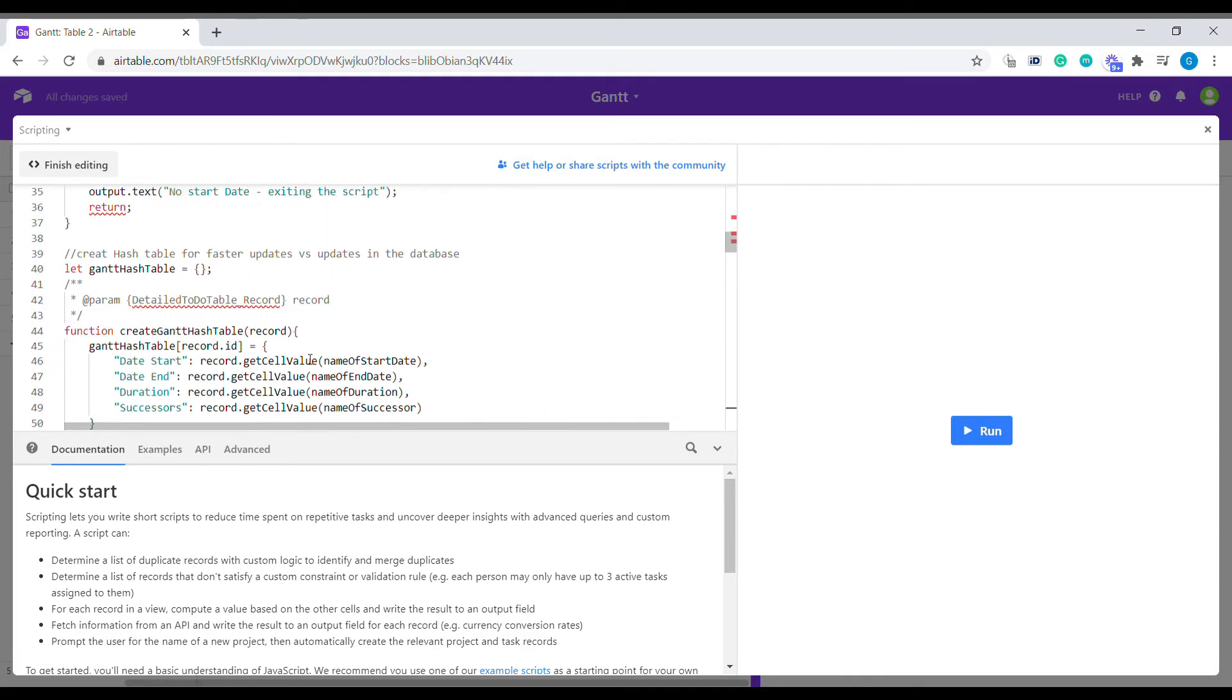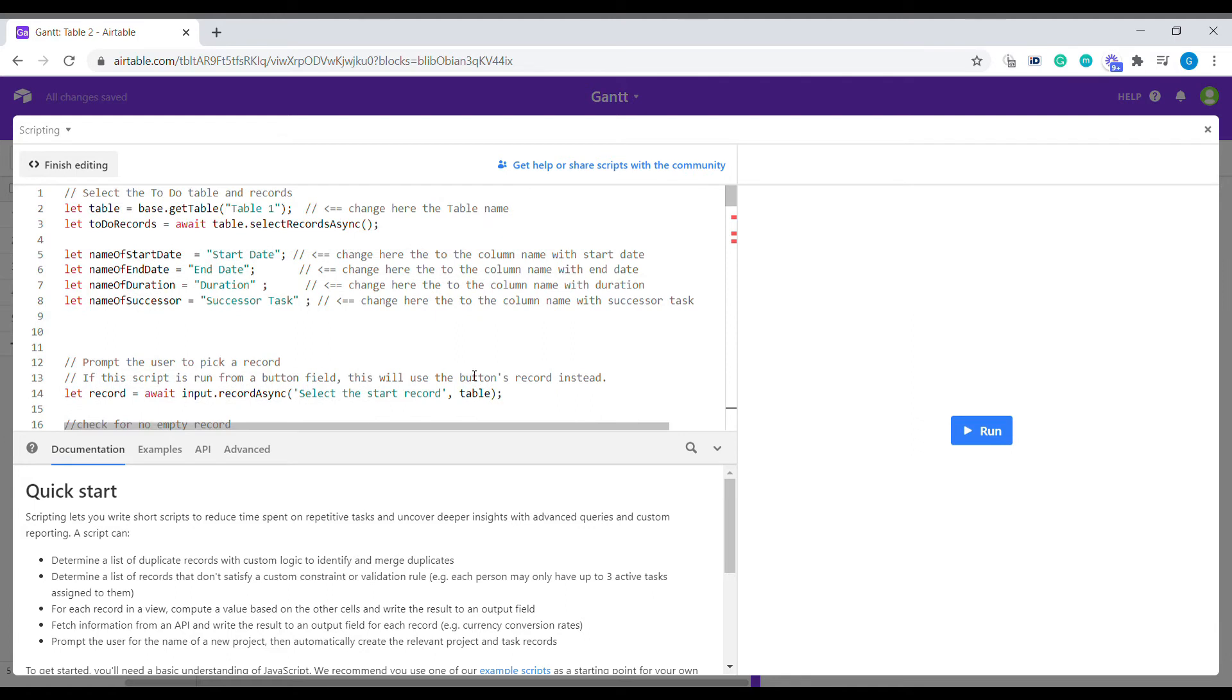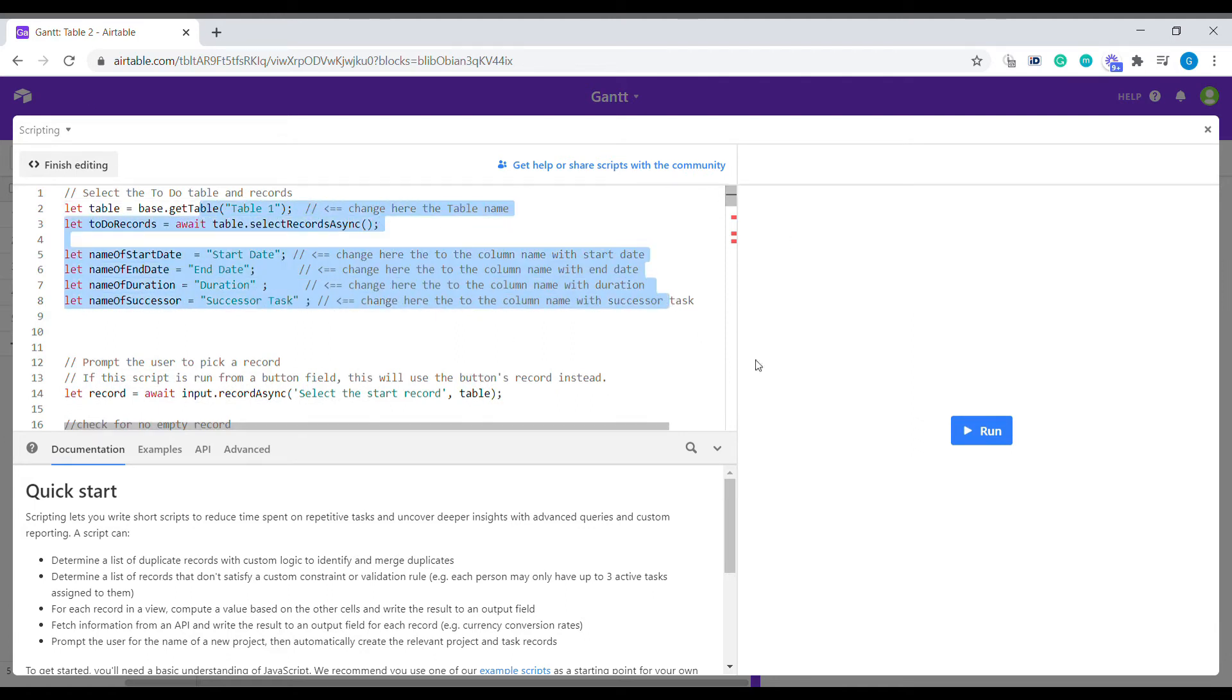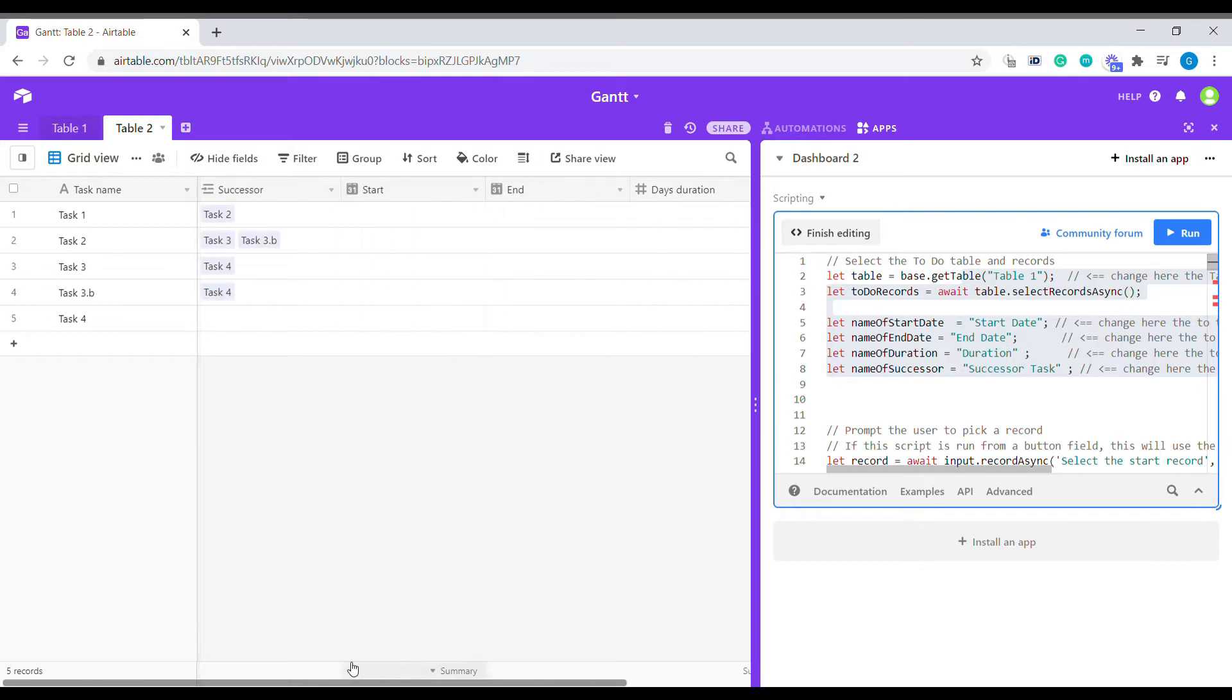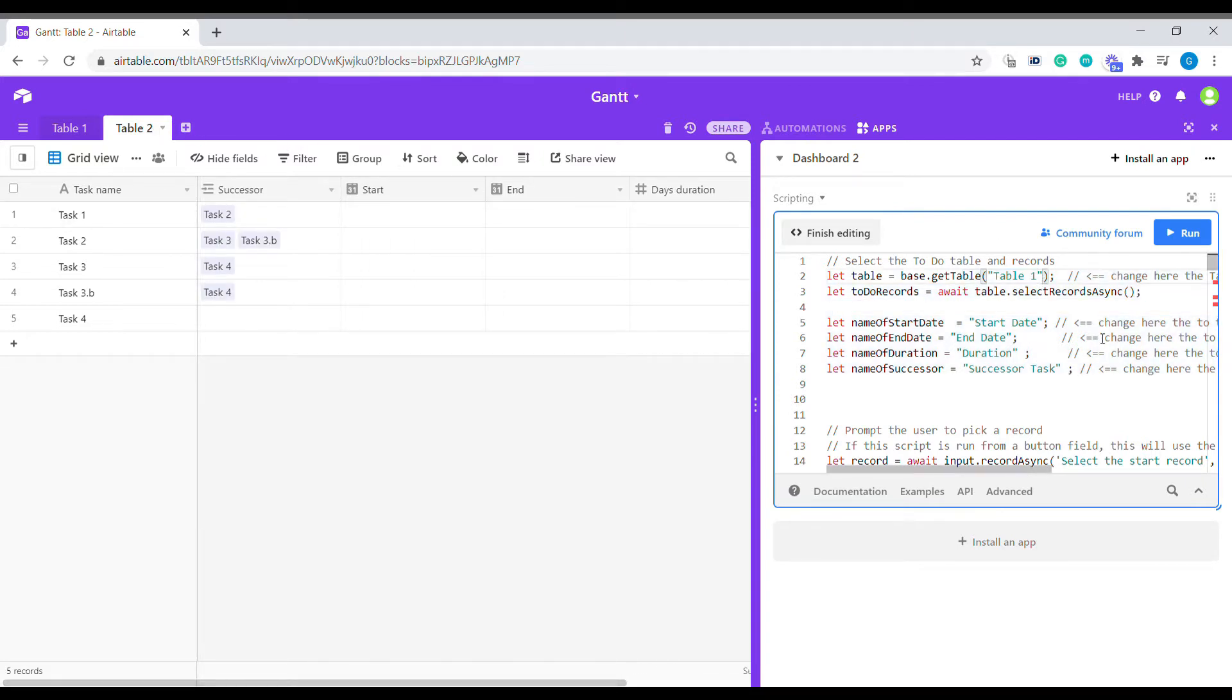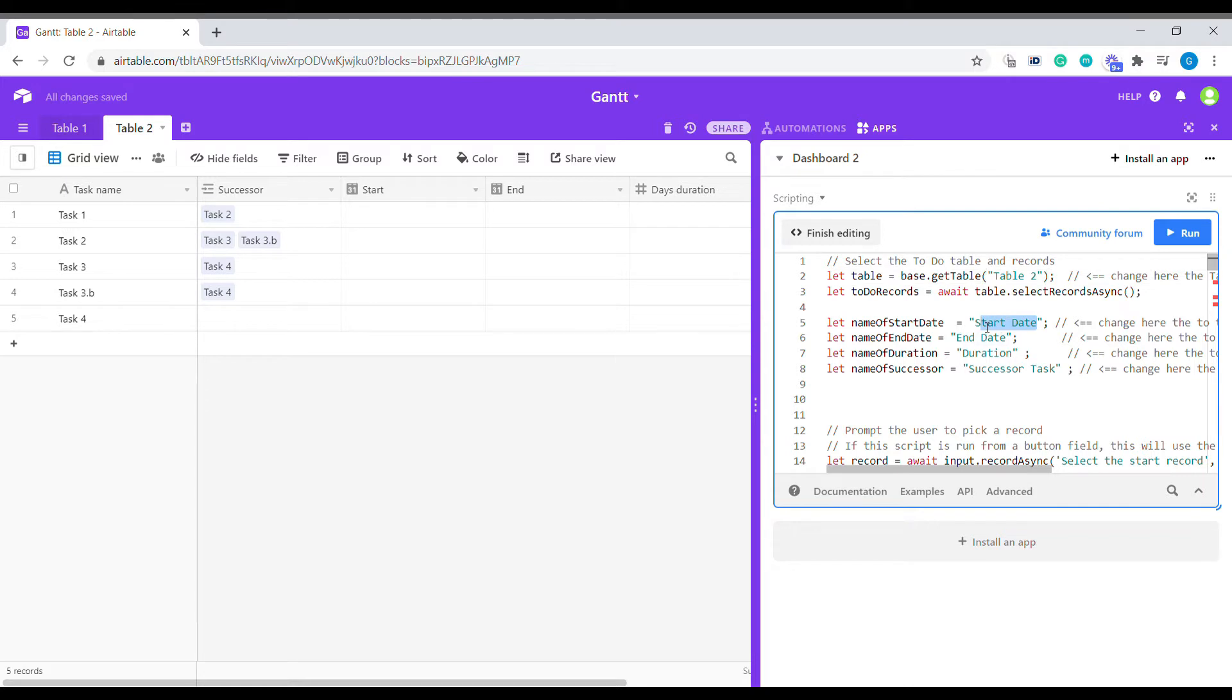You don't need to worry about everything that is included here. What you need to know is that only the values that are marked here need to be changed to be adjusted to your table. So as you can see, the first thing that we need to do is change the name of the table. So it's not going to be table 2, it's going to be table 1. Then we're going to select what is the starting date. In our case, it is called just start.